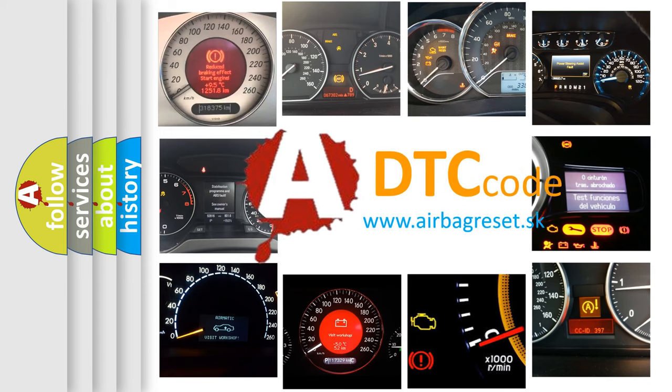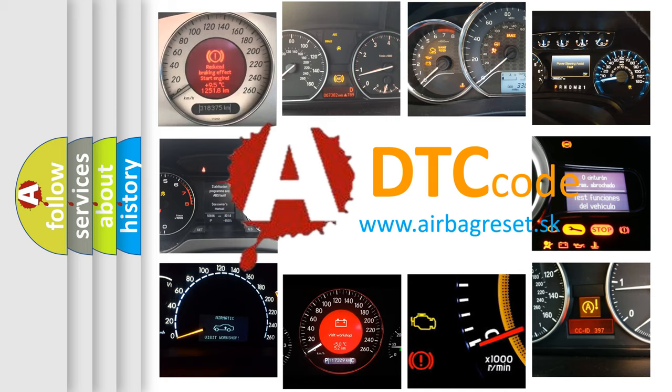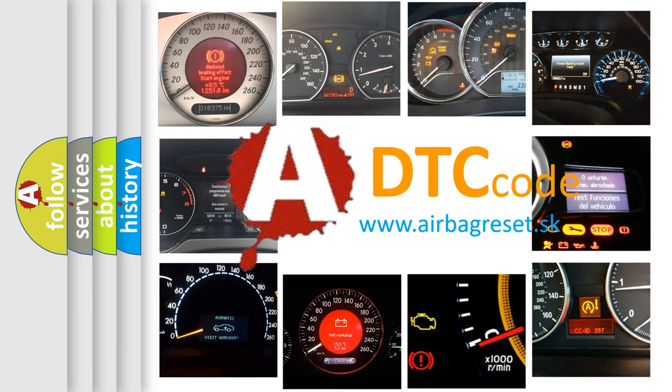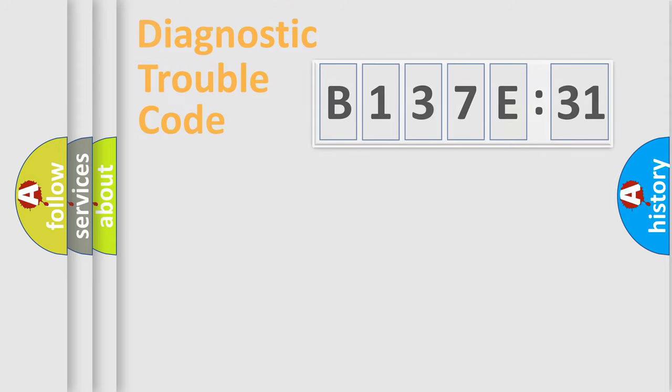What does E137E31 mean, or how to correct this fault? Today we will find answers to these questions together.